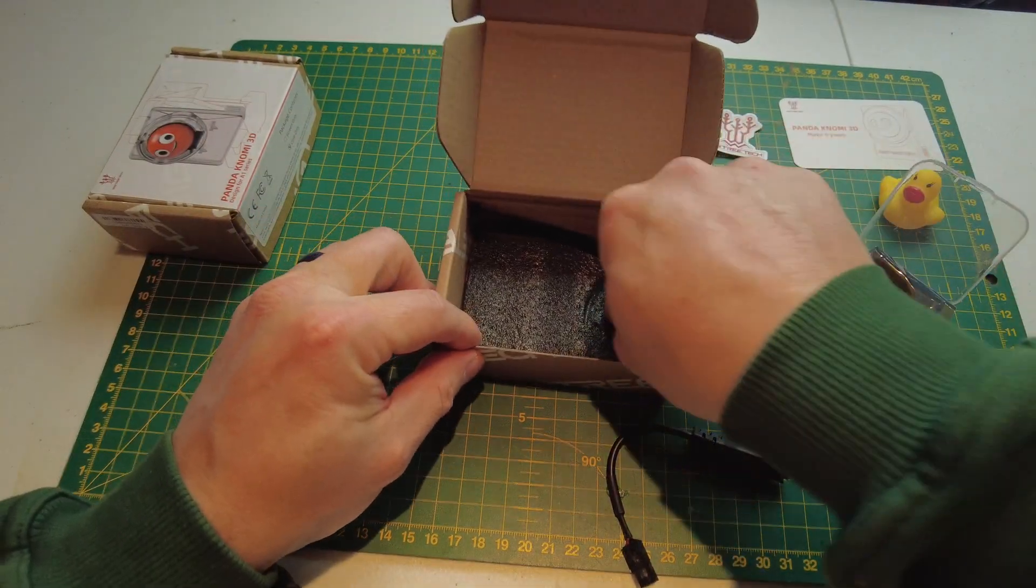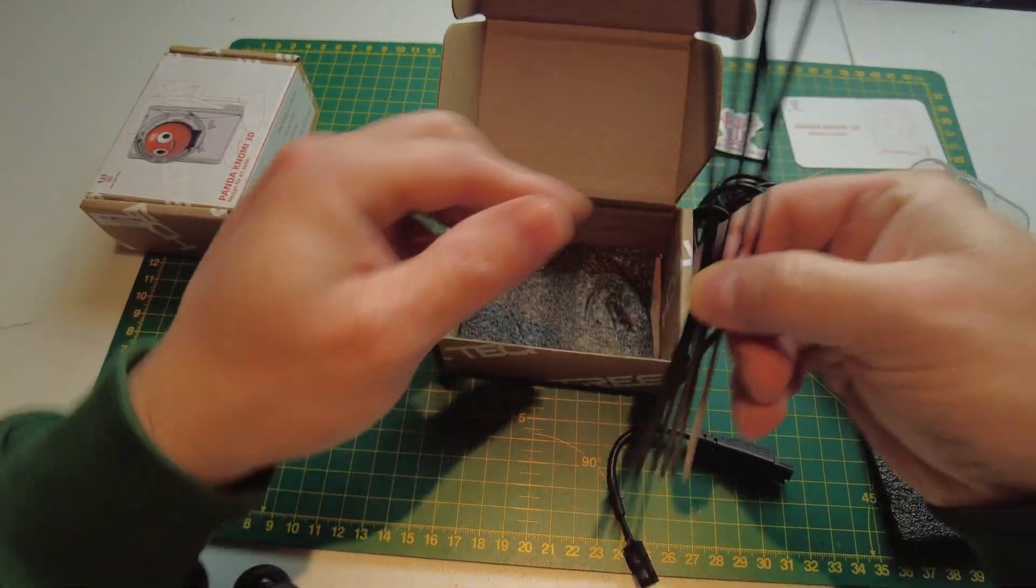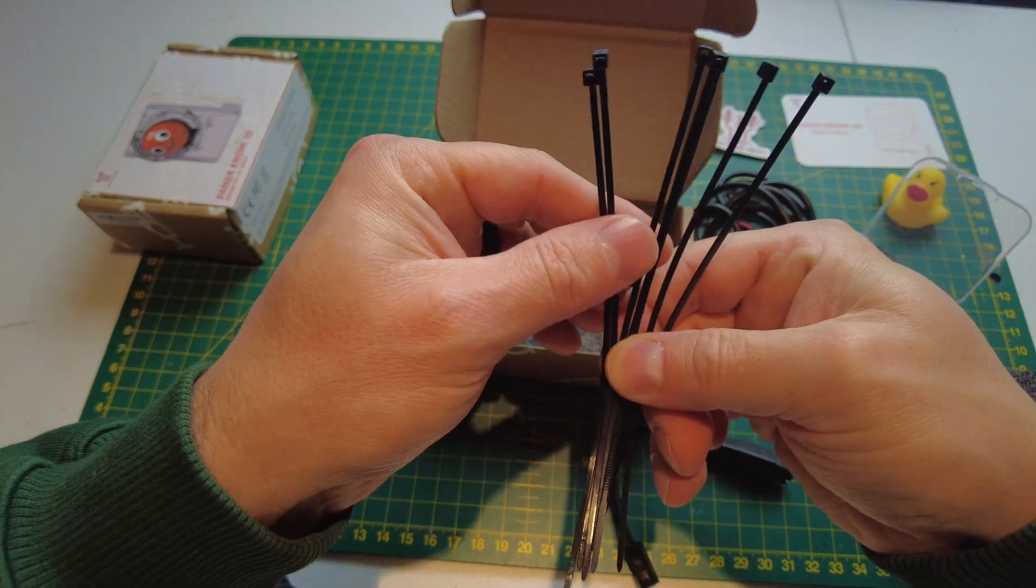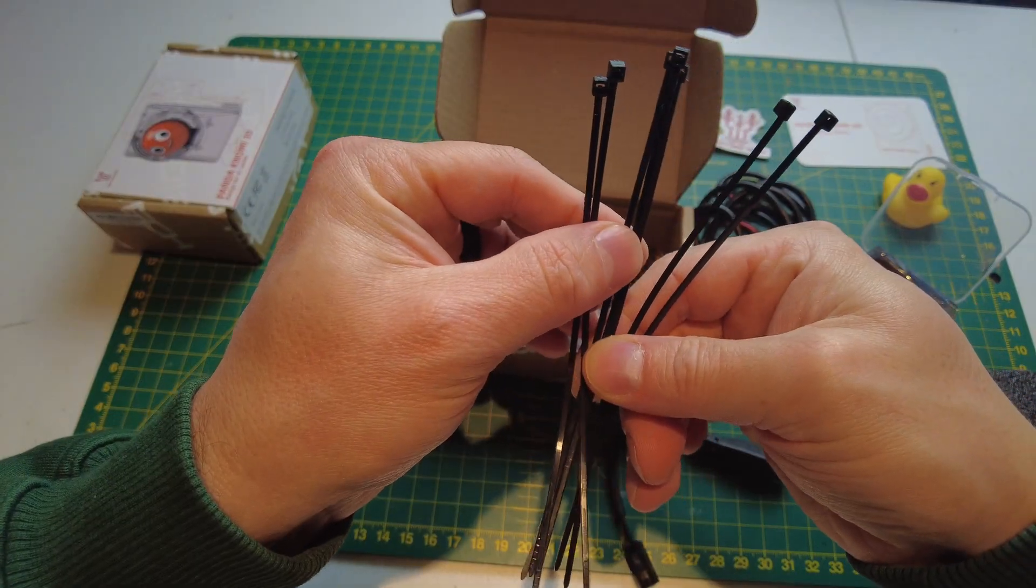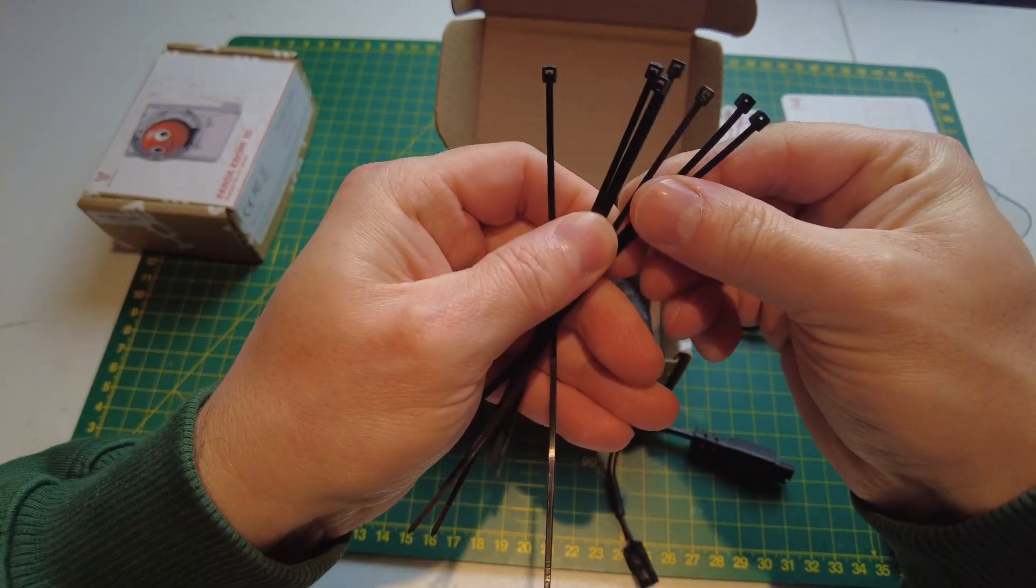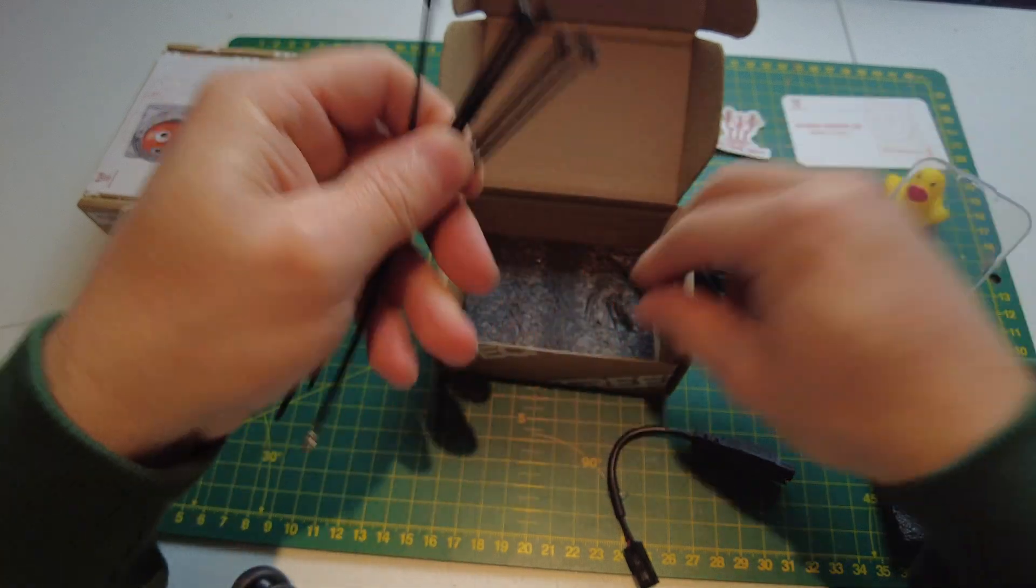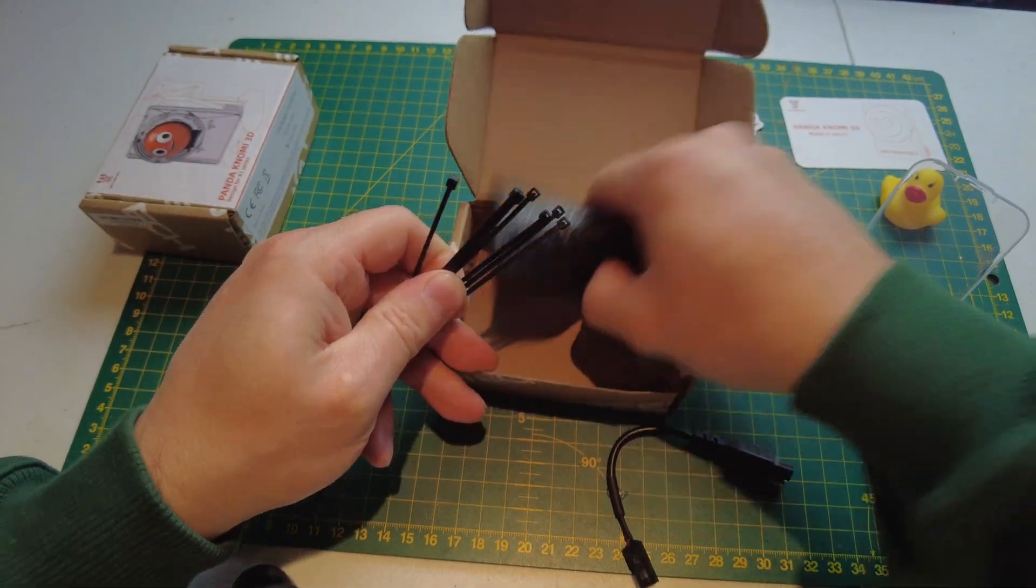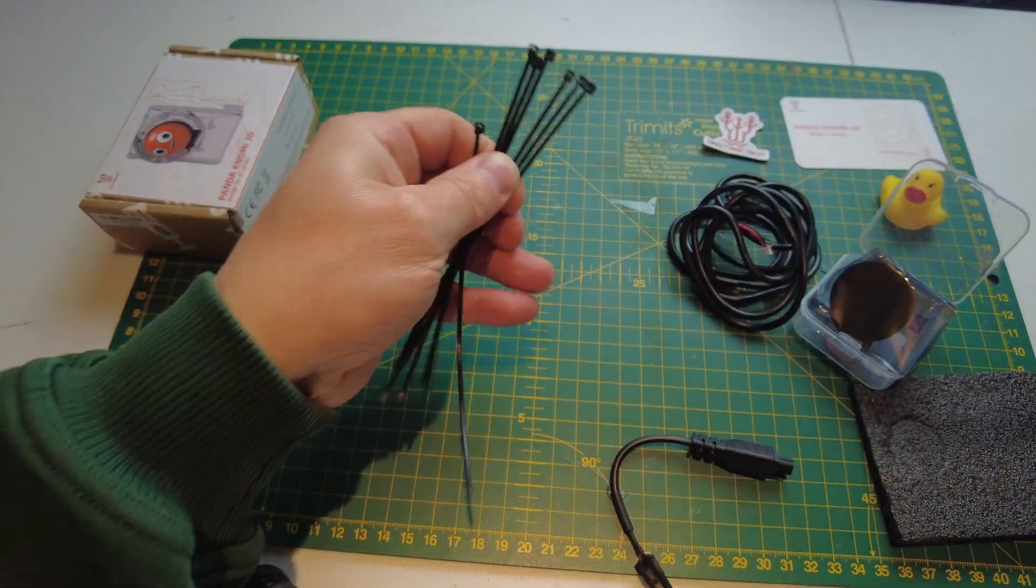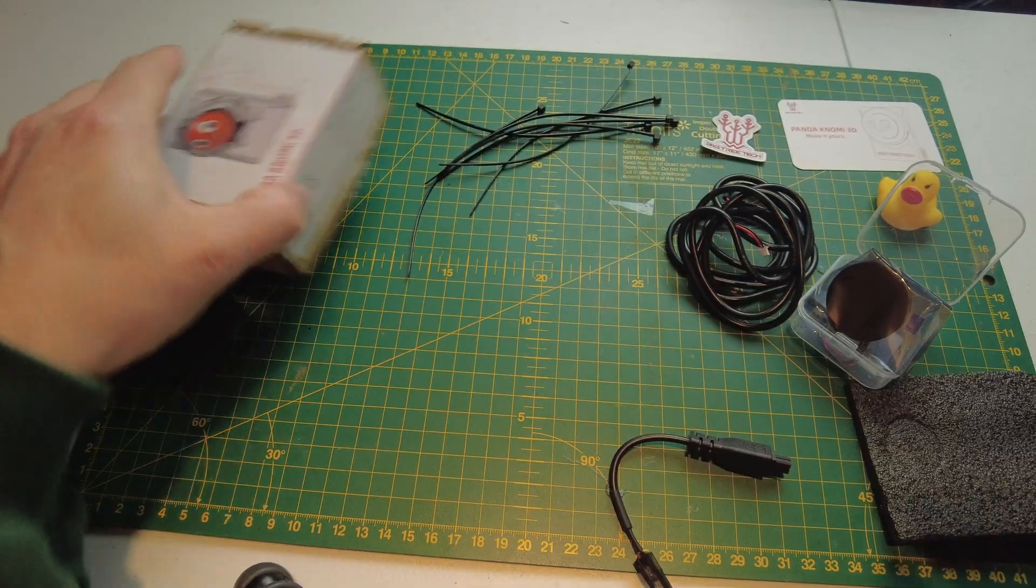And a Big Tree Tech sticker. We also get one, two, three, four, five, six, seven zip ties. And that's everything in the first box.